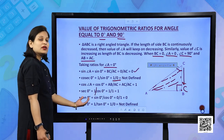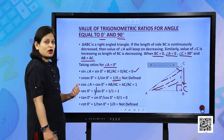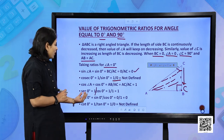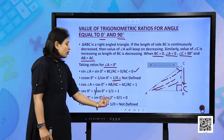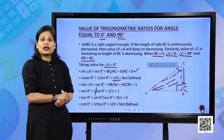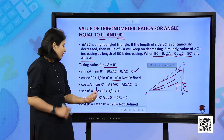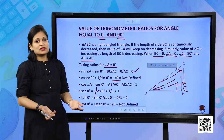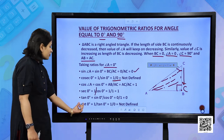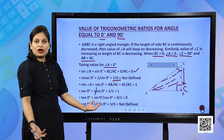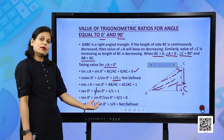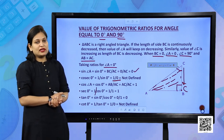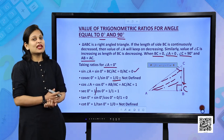Tan 0° = sin 0°/cos 0° = 0/1 = 0. Cot 0° is the reciprocal of tan 0°, so cot 0° = 1/0, which is not defined.